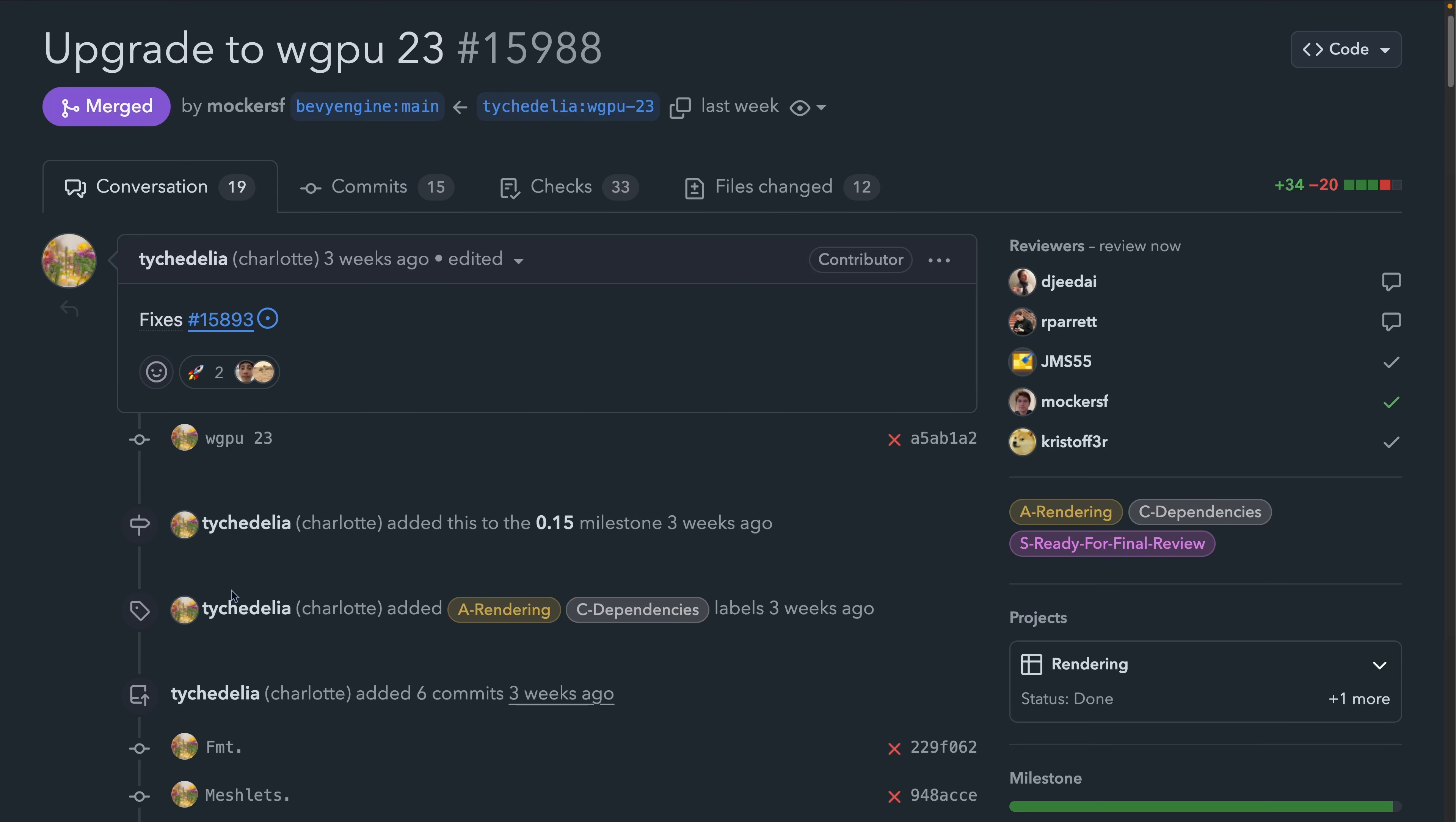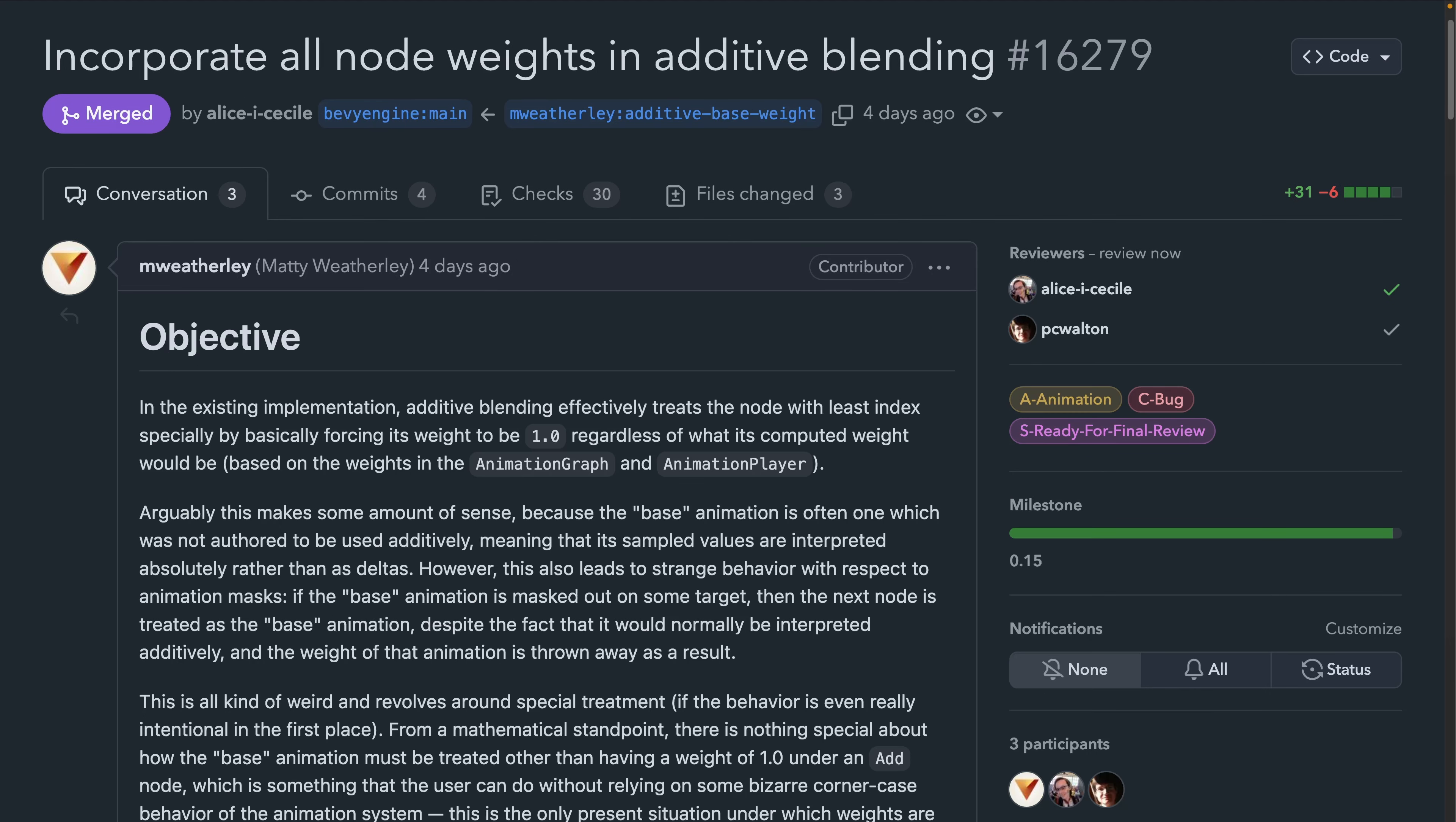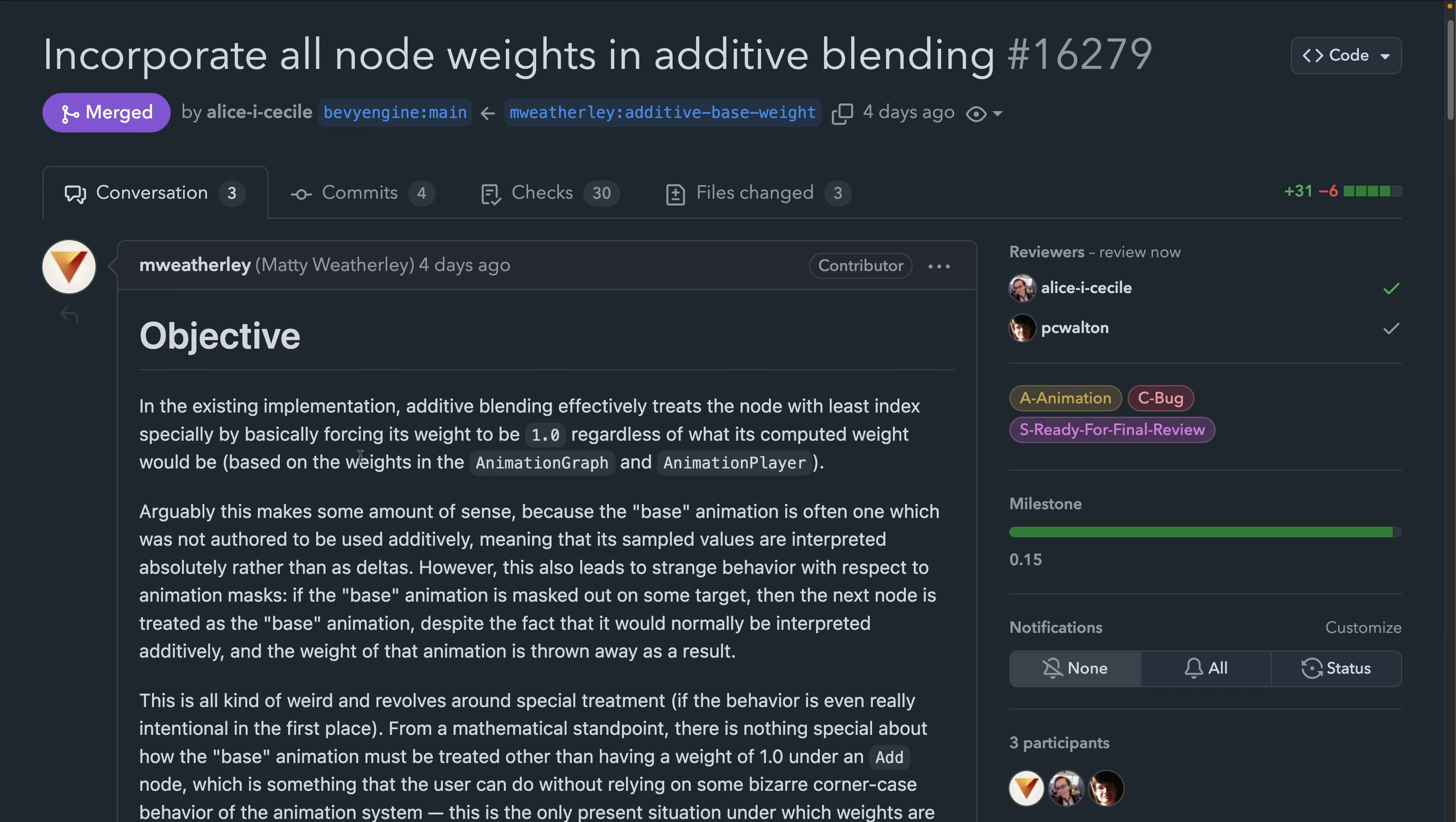WGPU 23 was also released and is now merged for Bevy 0.15. And in 16279, animation blending had some blending weight changes to make the blending more reasonable to reason about.